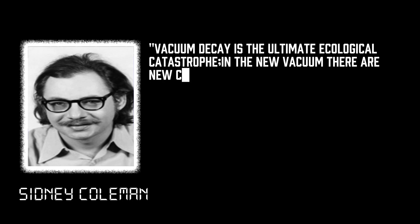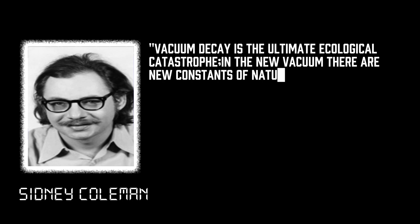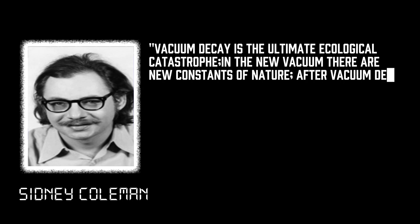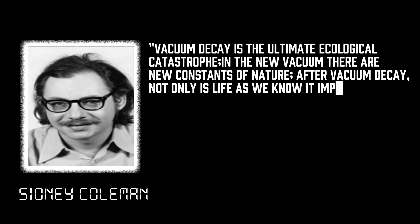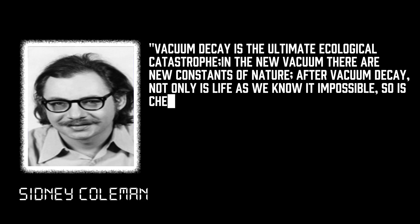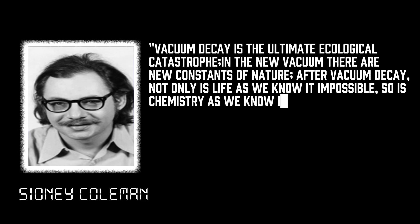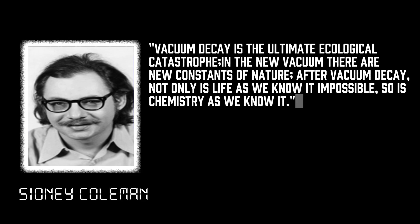As physicist Sidney Coleman put it, vacuum decay is the ultimate ecological catastrophe. In the new vacuum, there are new constants of nature. After vacuum decay, not only is life as we know it impossible, so is chemistry as we know it.